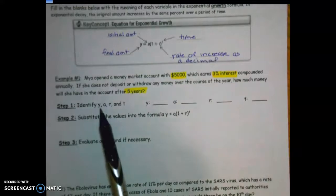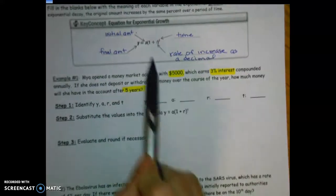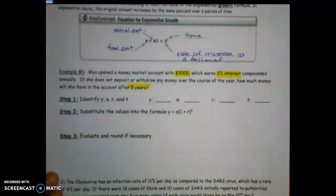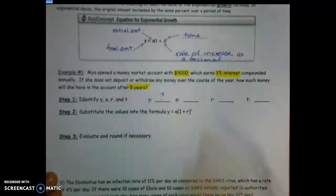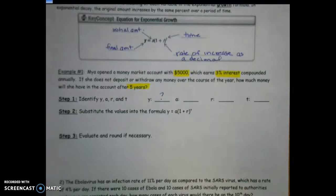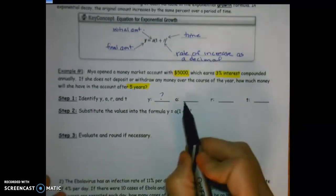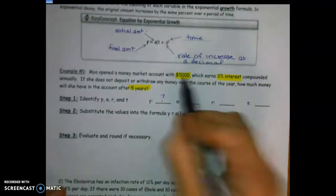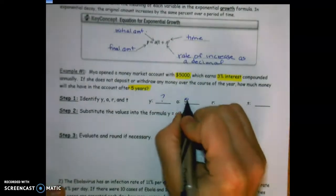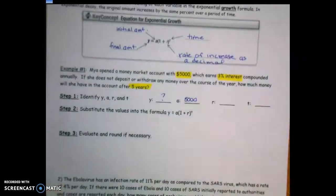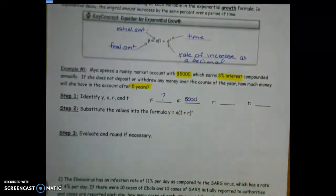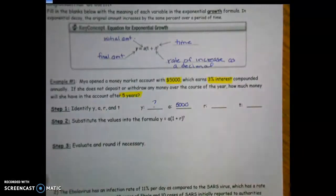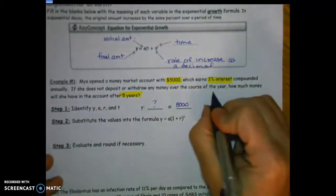My first step is to identify y, a, r, and t — the variables in the formula. Y is the final amount, which is what we're looking for — my question mark. A is the initial amount: she starts with $5,000. R is the rate — 3% interest — so we have to convert that to a decimal.